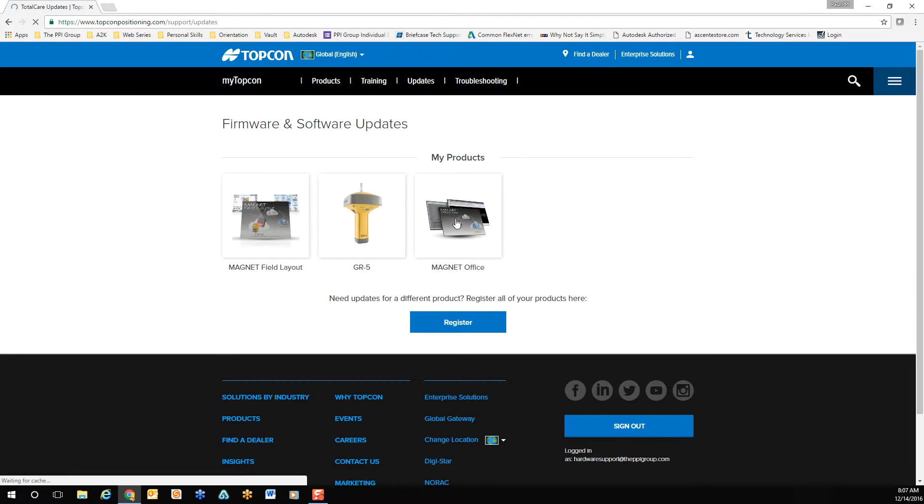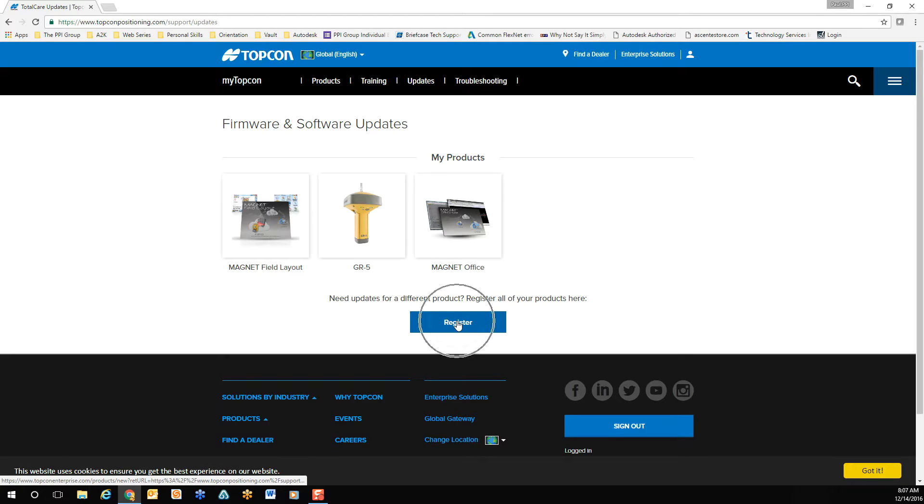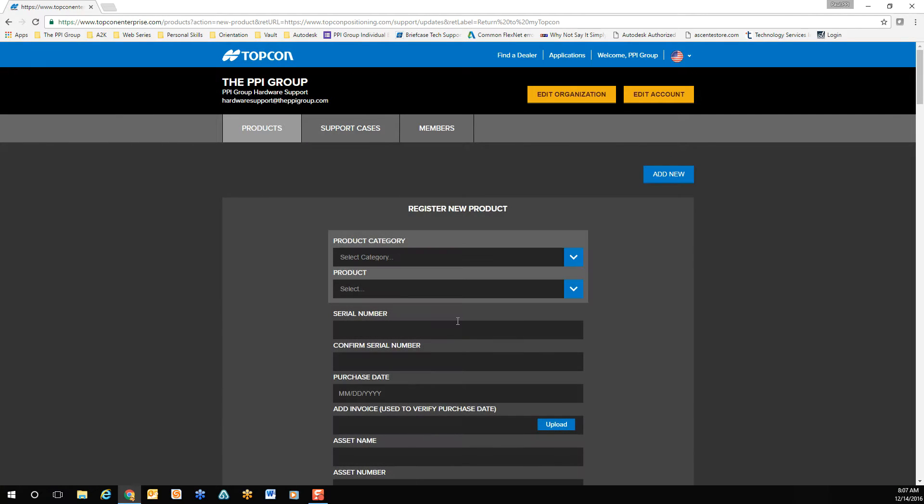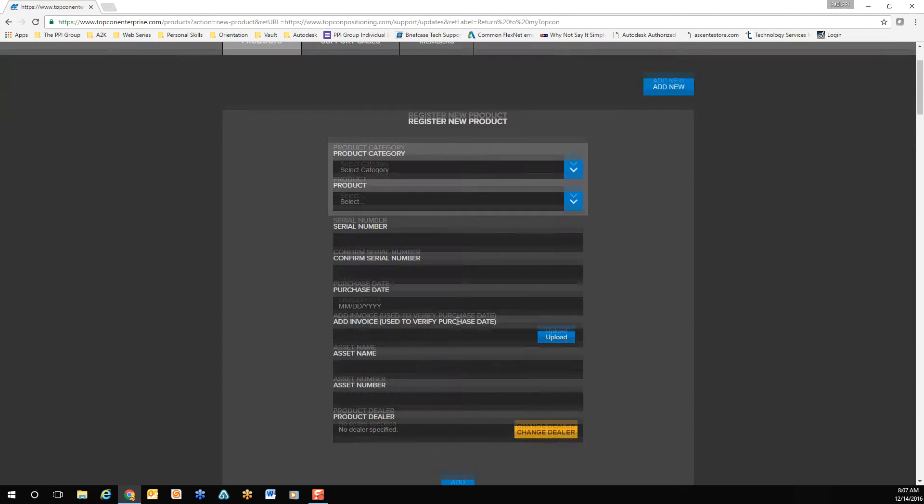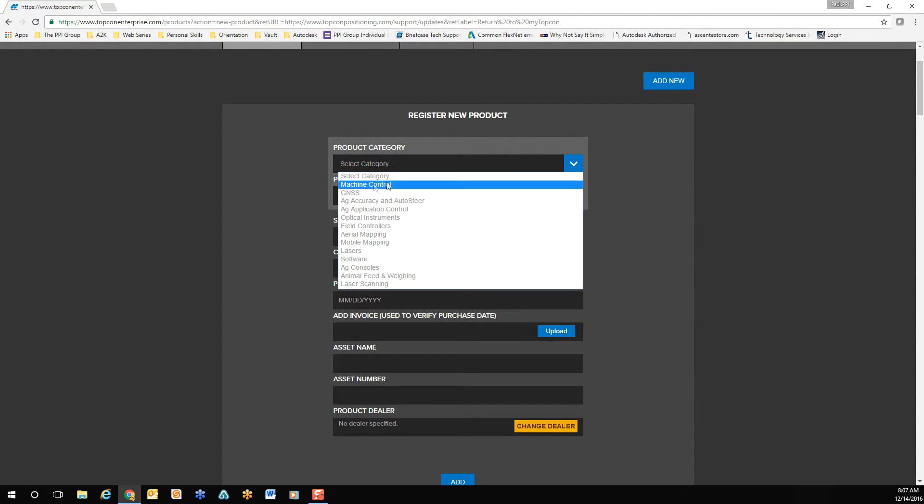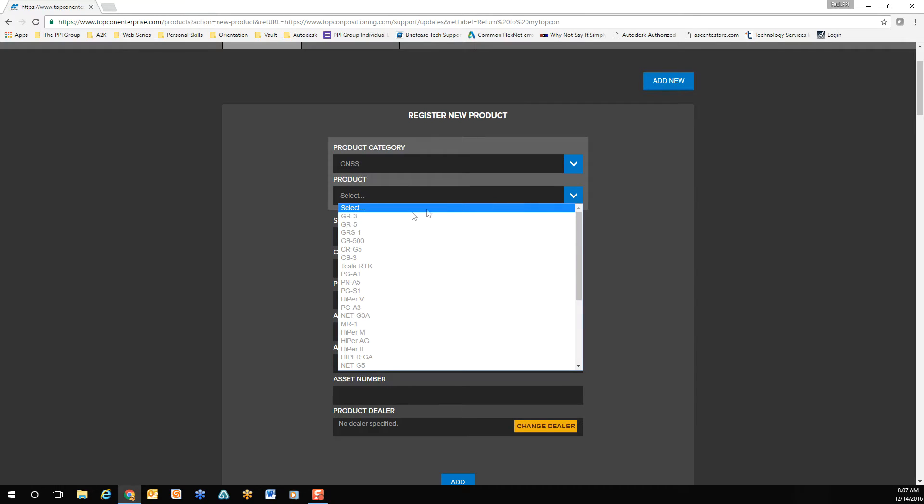The button is located just below the current product list. In the product registration window, select your product type, in this case GNSS. Select your receiver from the drop-down list. In this case, we'll be using a GR5 as an example.